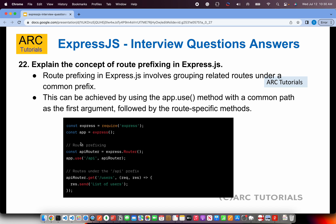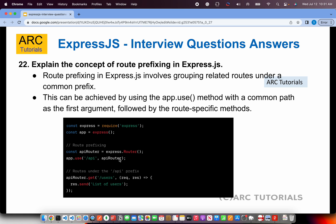What is the concept of route prefixing in Express.js? Route prefixing involves grouping related routes under a common prefix. Using express.Router(), you can append a common route in front of your route definitions. For example, app.use('/api', router) means all routes in that router will start with /api/users. This is called route prefixing — you append a route prefix, and it gets added to all route handlers in that group.